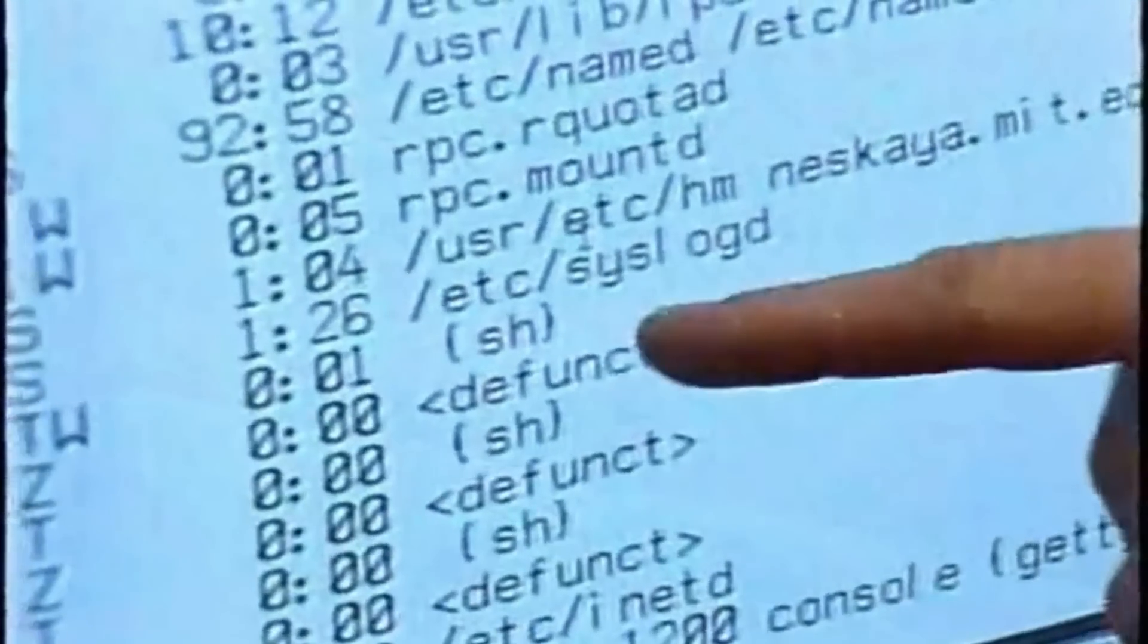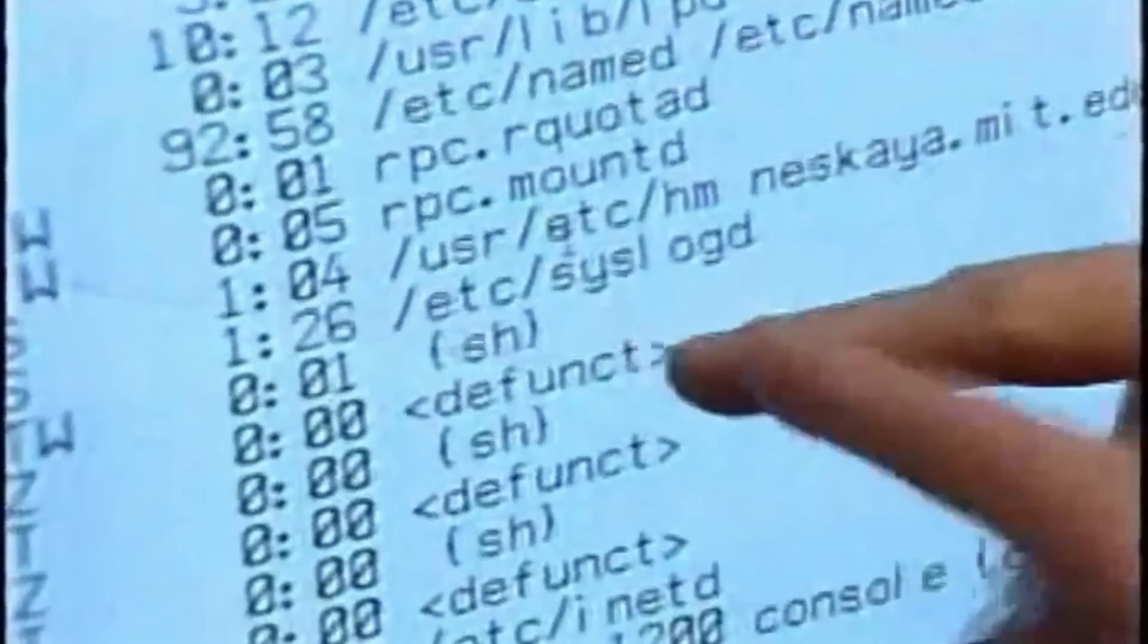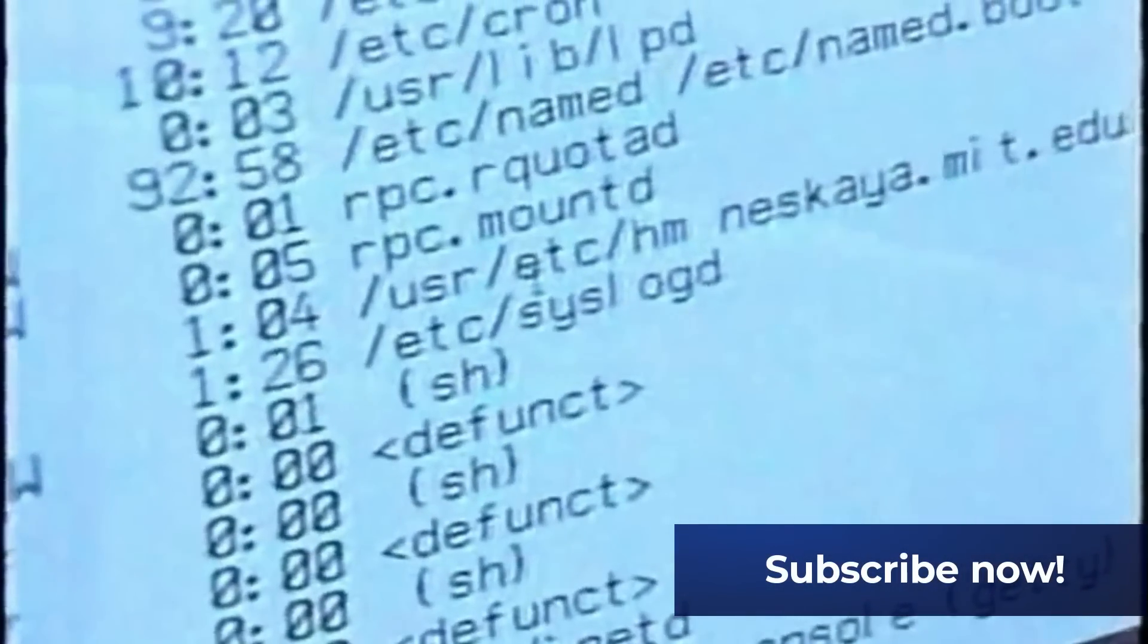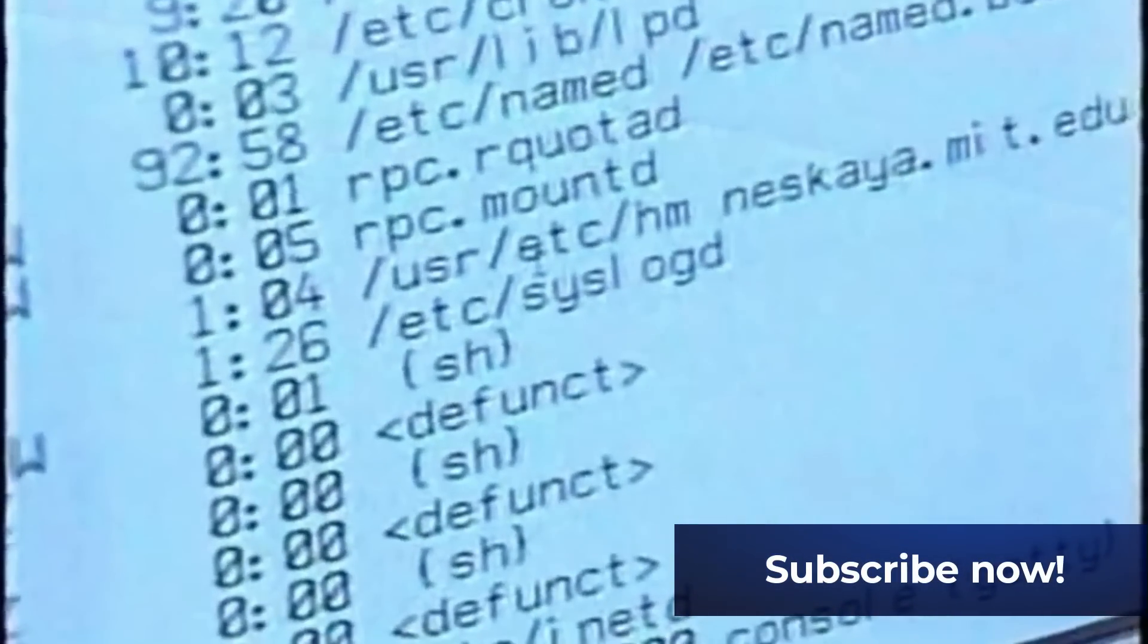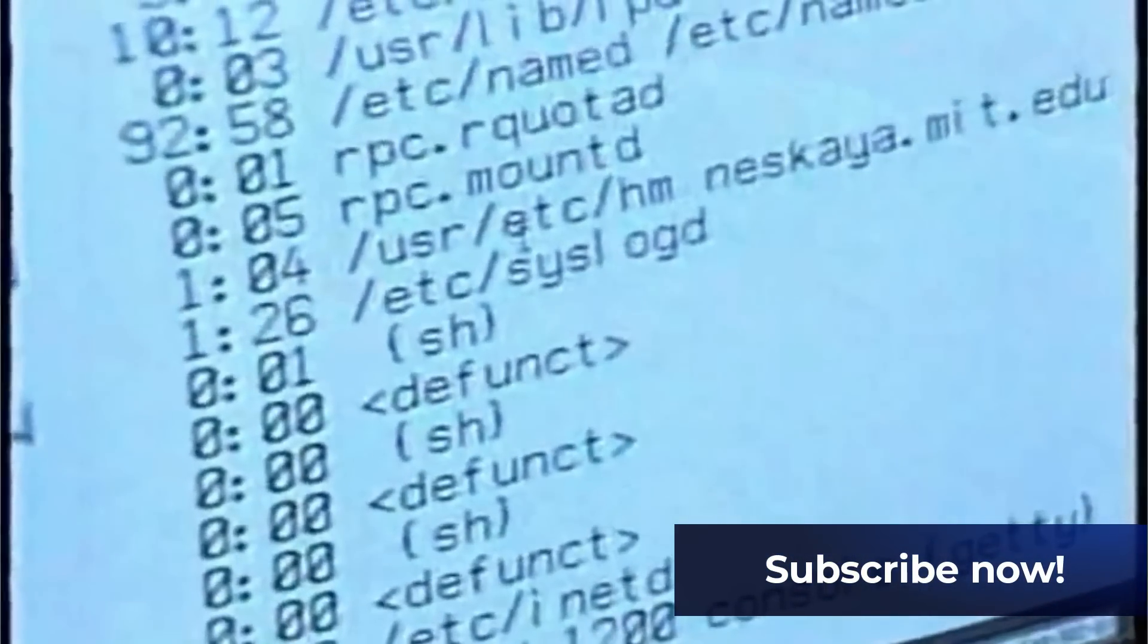These three processes right here, these three programs, the S.H. with the friends around them, are in fact copies of the viruses that are running there.